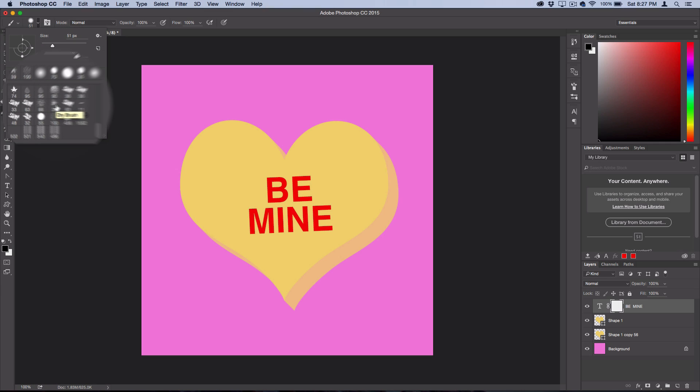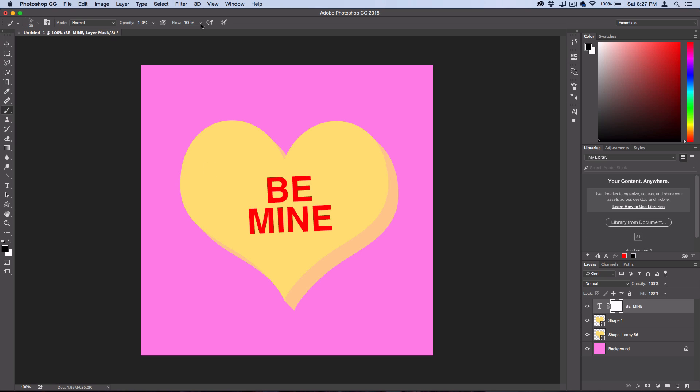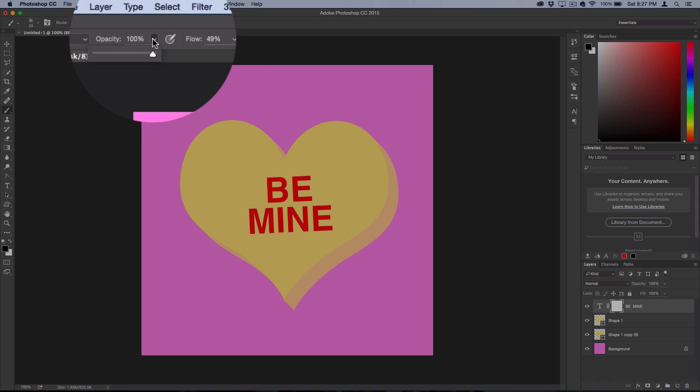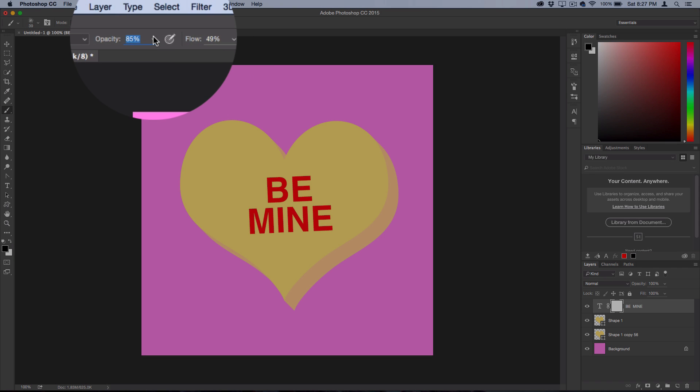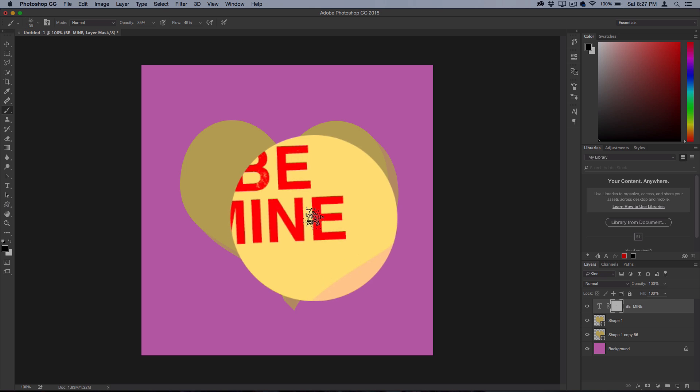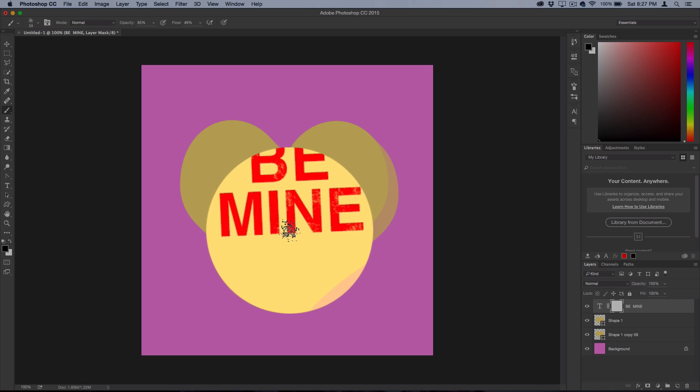Set the flow of the brush to about 50% and the opacity to about 85%. Now just paint black on your layer mask to give it a more chalky appearance, like the candy is in real life.